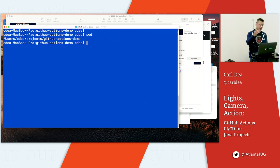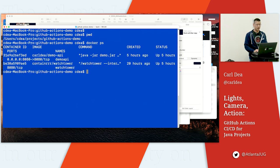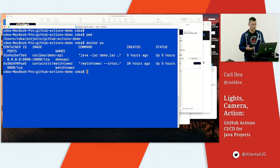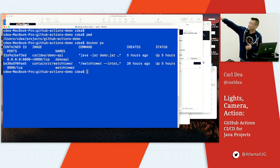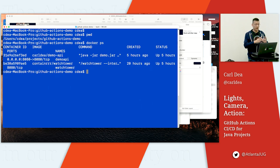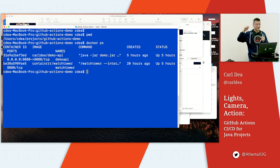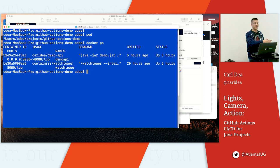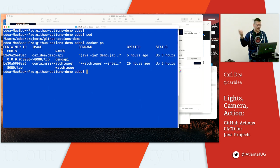I'm in the project. I do a Docker PS and the application has been running for about five hours. I also have a Docker container called Watchtower, which I'll explain in a minute. The whole CI/CD pipeline, when it deploys, will go to Docker Hub, detect a change, pull down the new changes, and bounce the container with the new image. Watchtower basically checks for changes in Docker Hub and automatically deploys.